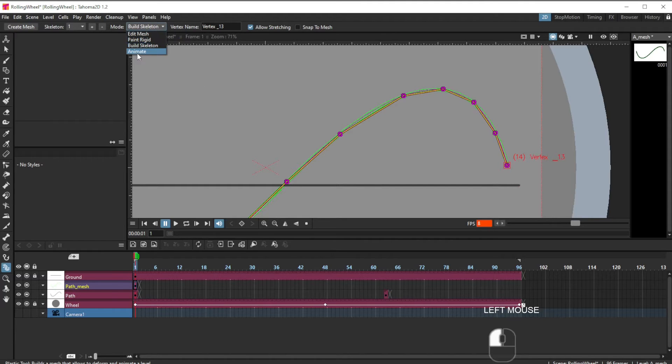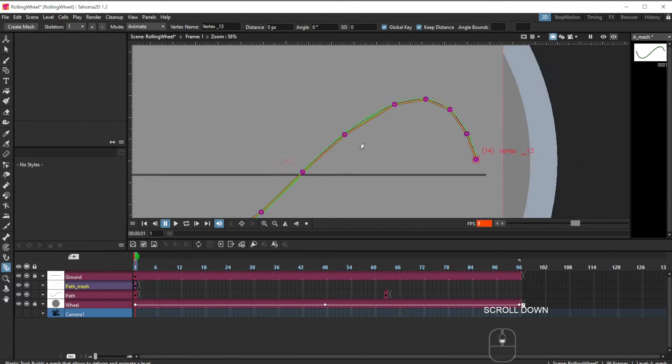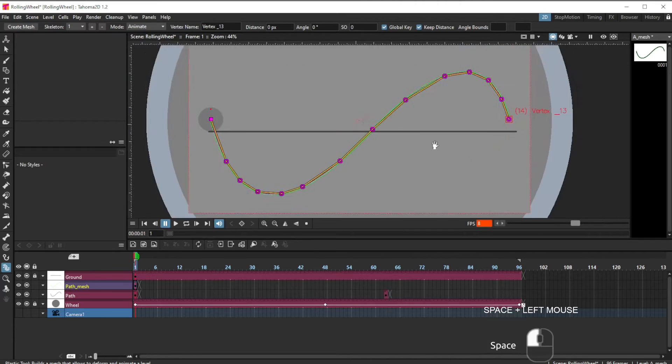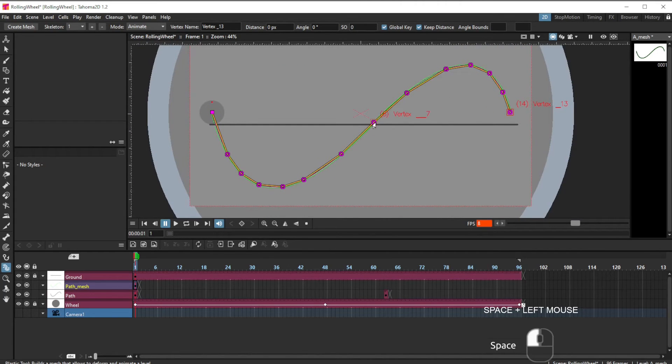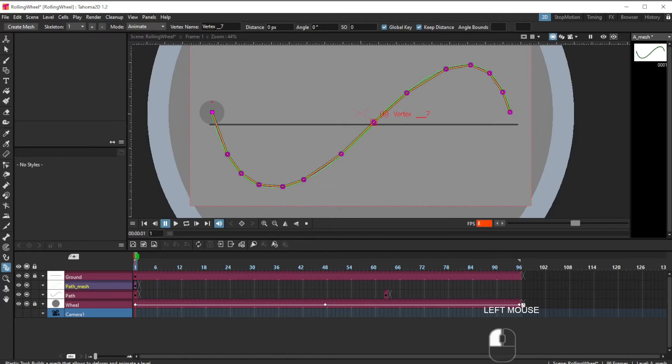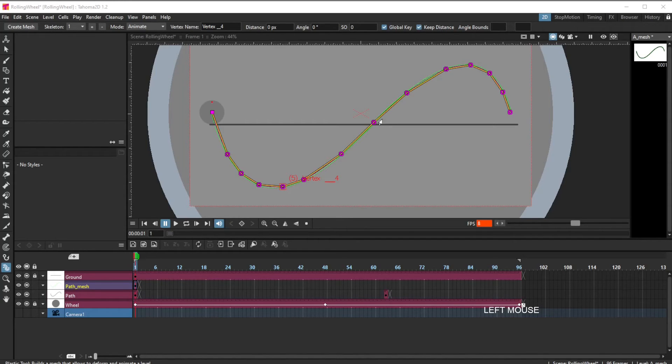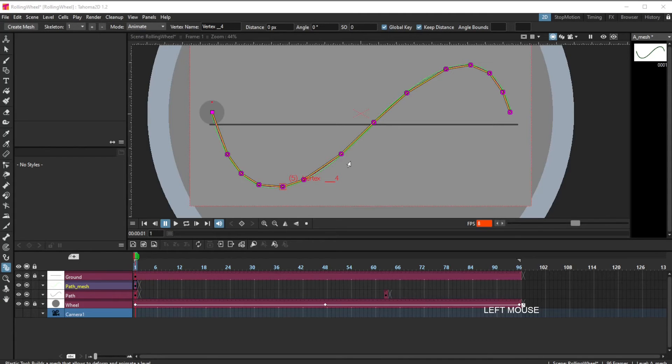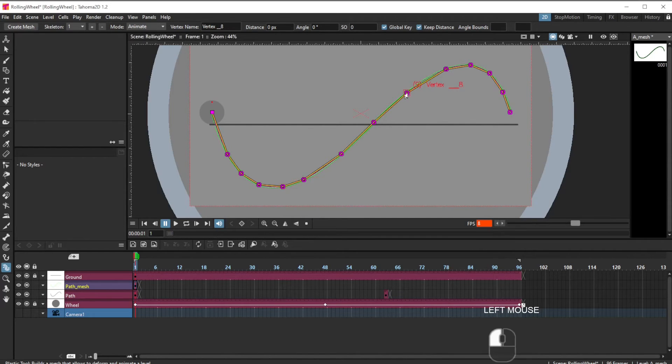And then choose animate, and start flattening that out. One thing that's important to have ticked is the keep distance. We don't want to stretch this line or alter its length. We just want to flatten it out. So make sure that keep distance is ticked, and start straightening out these segments.